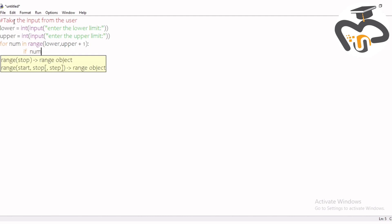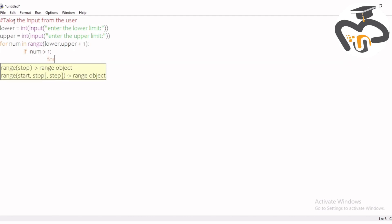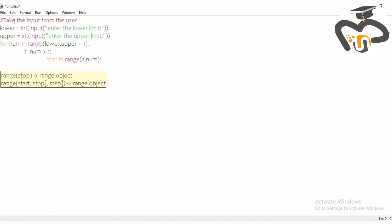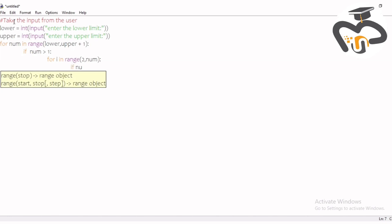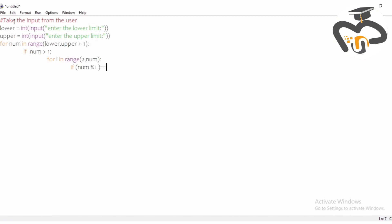Now we give the if/else process. If the number is greater than one, we give another loop: 'for i in range(2, number)'. Then write: if the number modulo i — which finds the remainder — is equal to zero, then there is a break.